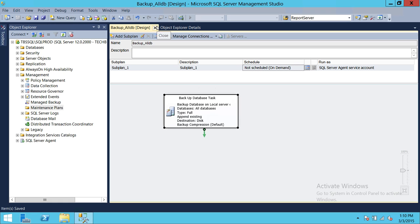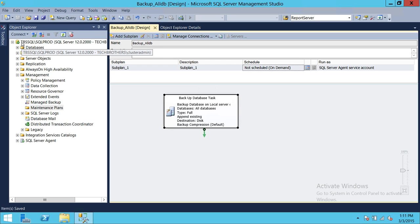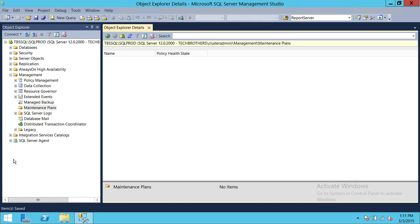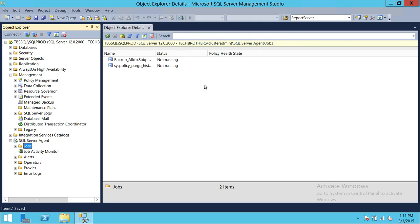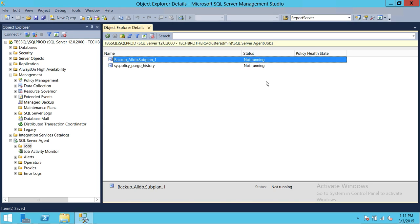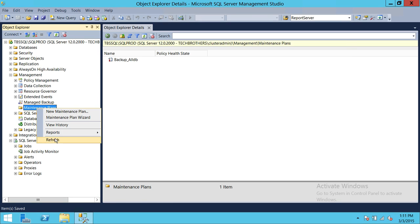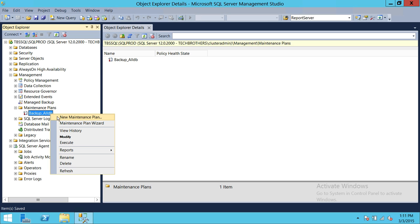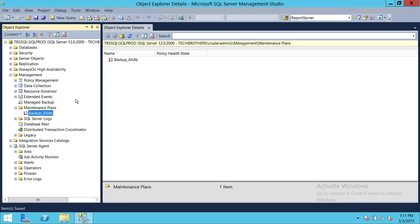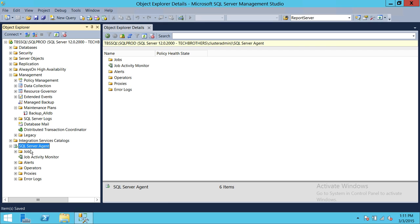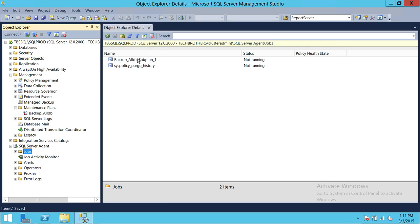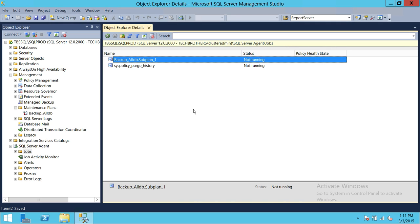Our maintenance plan is saved. It is configured for a full backup of all databases on our SQL Server instance. Let's close this and look at SQL Server Agent. As you can see, the Backup_All_DB job has been created. You can manually run this job, or you can execute the maintenance plan directly — refreshing will give you the Execute option, which kicks off the job in SQL Server Agent.